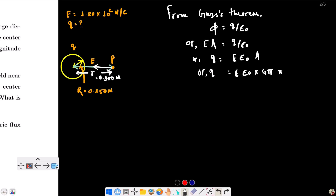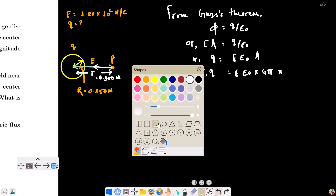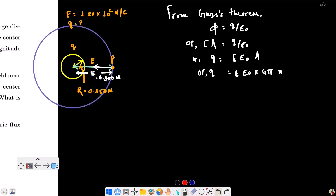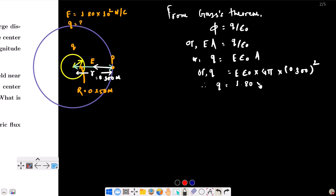The area of the Gaussian surface is 4 pi r squared. We substitute r equals 0.300 meter. Solving for Q gives us 1.80 into 10 to the power minus 9 coulombs in magnitude. Since the electric field is directed inward, the charge is negative.